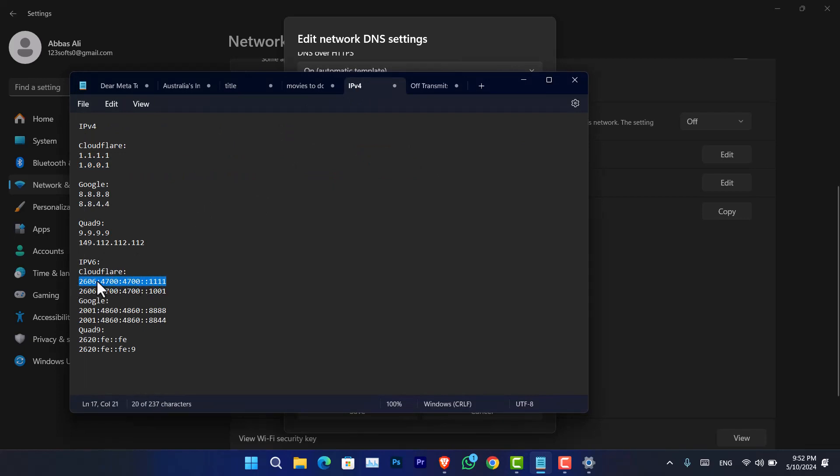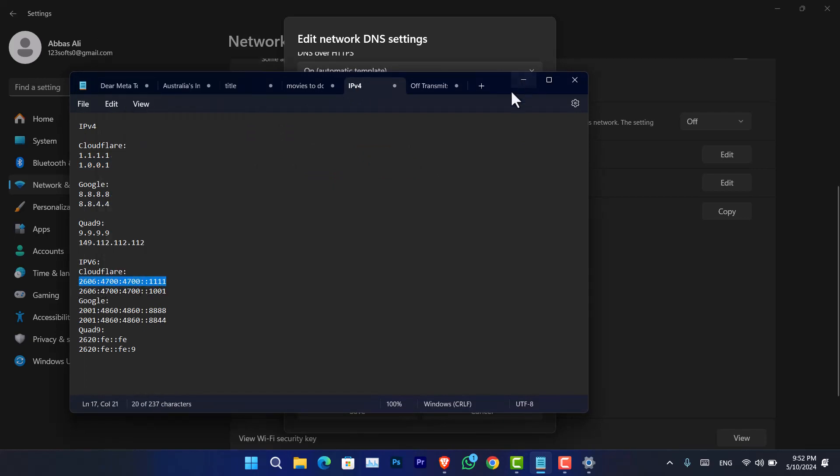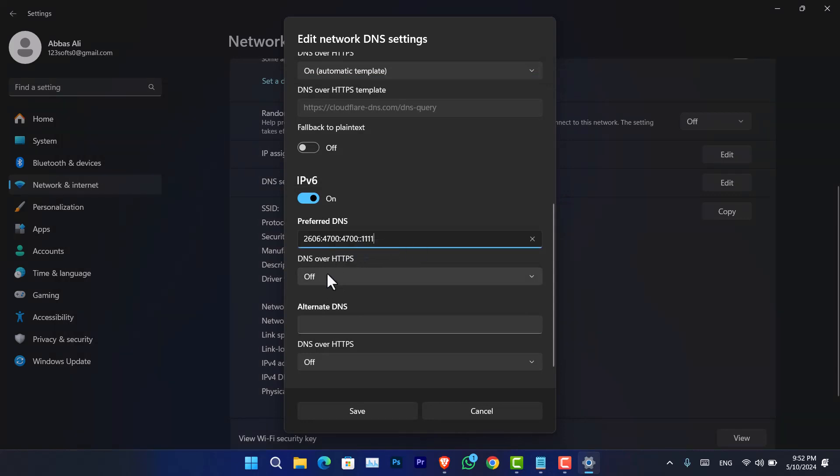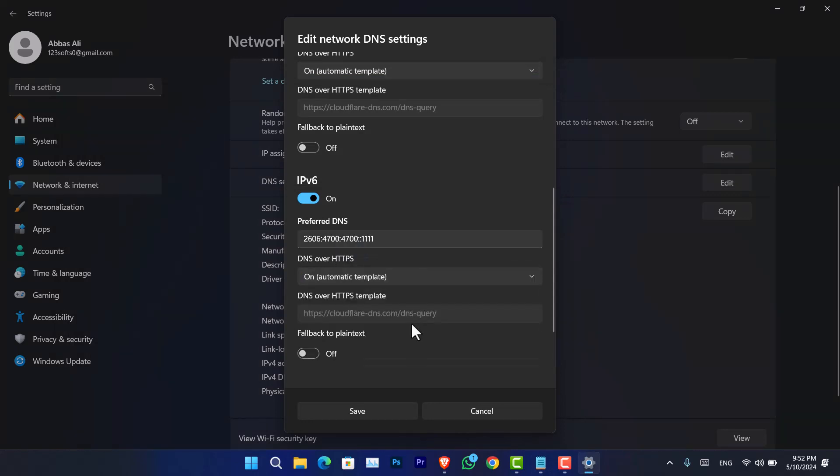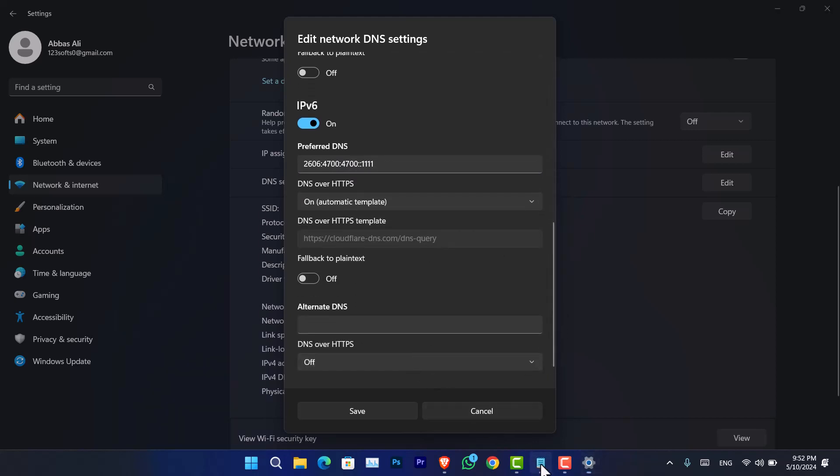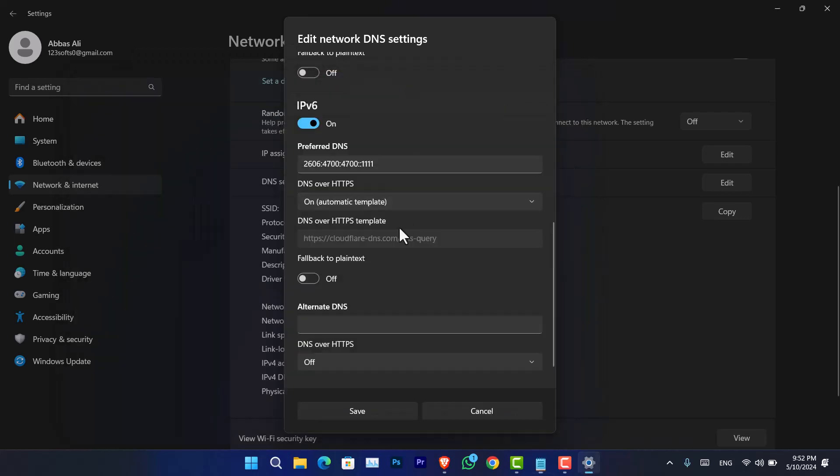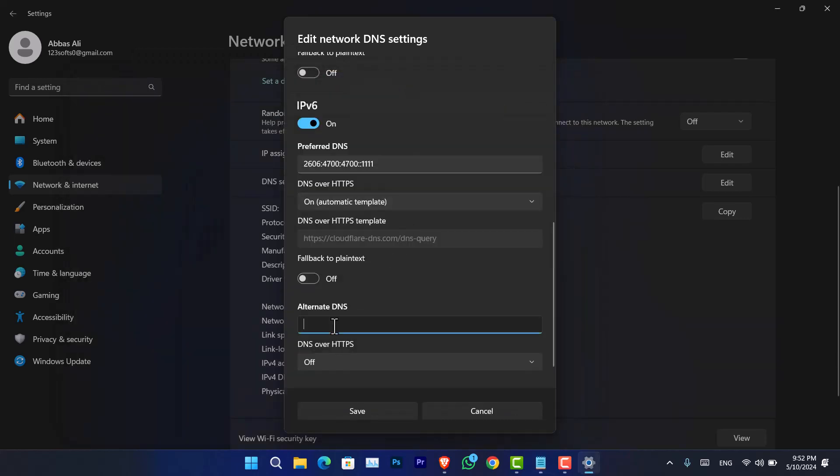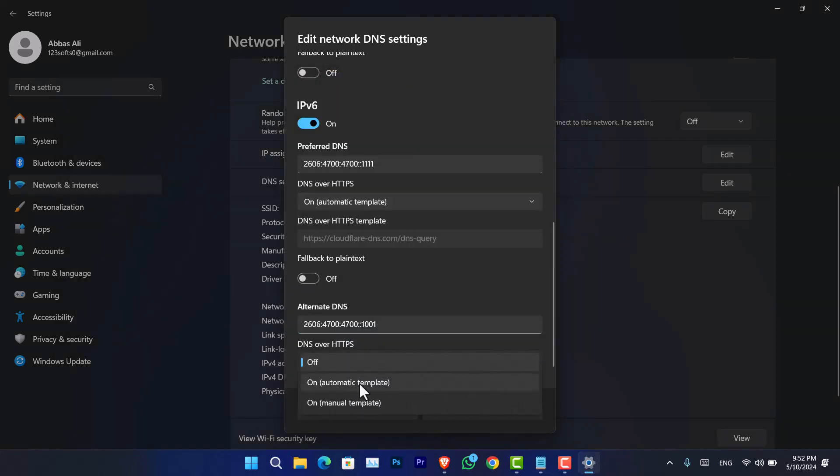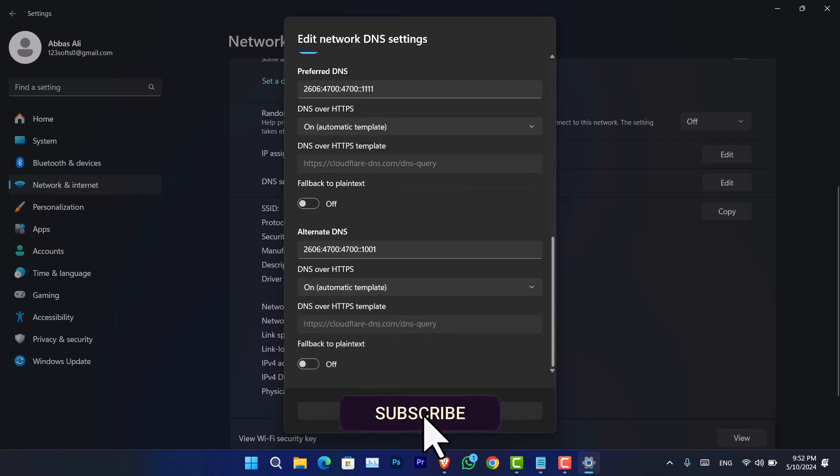So copy and now paste the DNS here. Again, open that. Following that, you have to enter the alternative DNS for Cloudflare that we have there. Again, paste and now DNS over HTTPS that is also turned on. Now simply click on save.